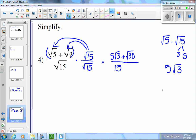So my answer is 5 root 3 plus root 30, over 15. You could have said 5 times 15 is 75 and taken the square root of 75, but you'd still have to break it down — you'd eventually get 5 root 3. I find it simpler to simplify first before multiplying out. Avoid the temptation to cancel the 5 and the 15, because 5 root 3 is part of a sum. You also cannot simplify root 30 with 15 because root 30 is under a radical. This is simplest form.